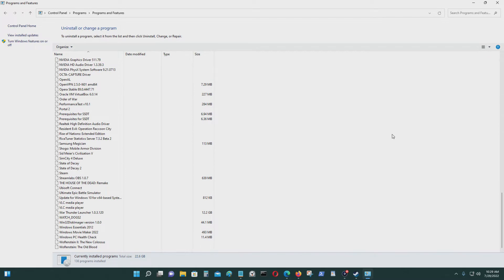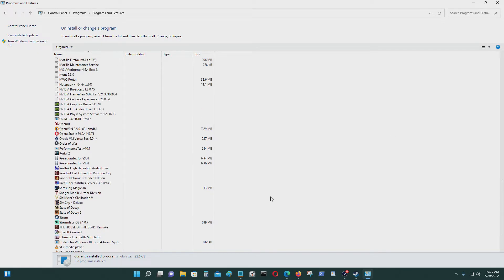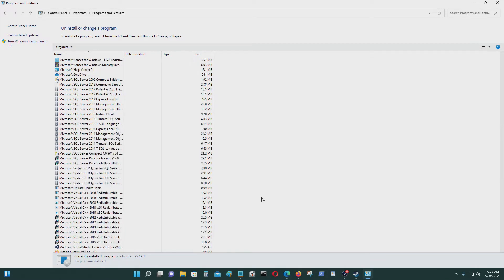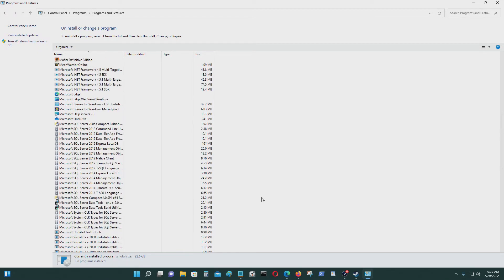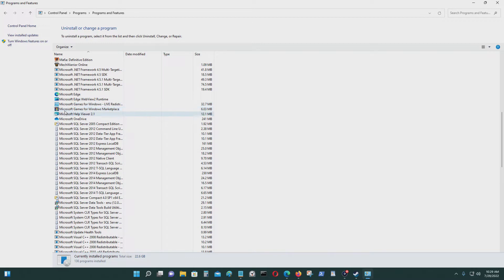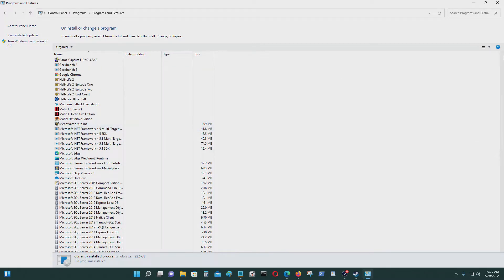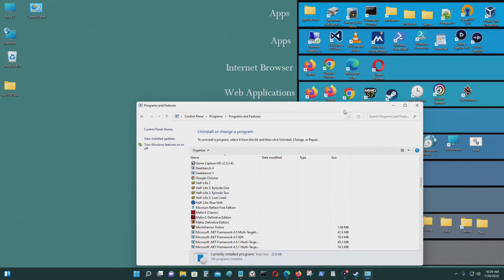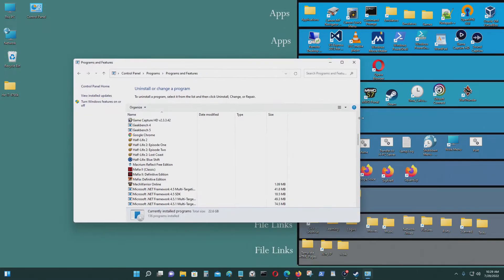You have to delete two programs in here. They're called Microsoft Games for Windows Live Redistribution and Microsoft Games for Windows Marketplace. So these are the two that I have to get rid of.